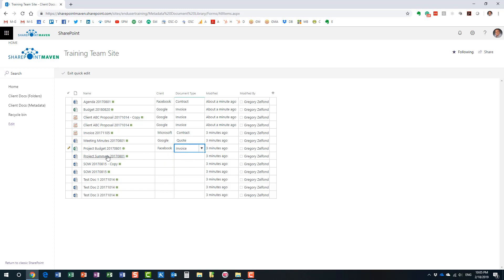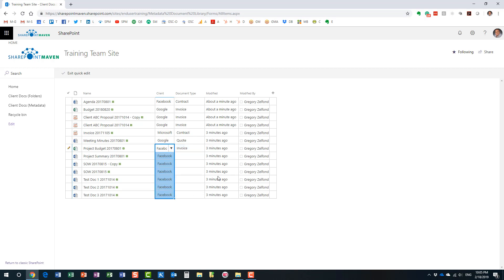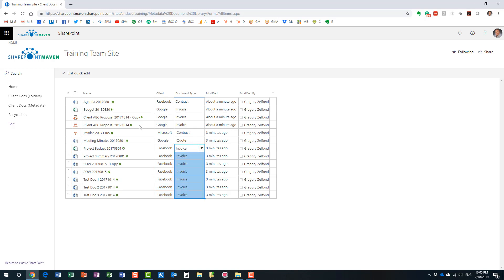Let's assume once again all of these documents share the same metadata. What you can do, just like in Excel, you put your cursor over in the lower right-hand corner. You will see this little plus sign appearing. And just like in Excel, drag and drop. Let me do it again. Just like in Excel. Drag and drop. Look at this.